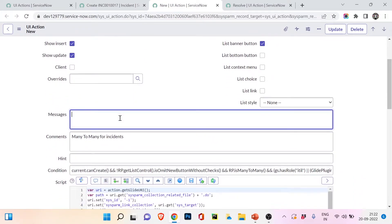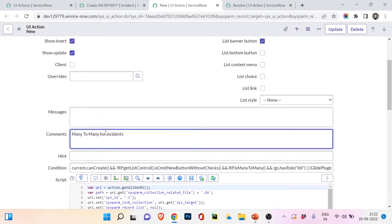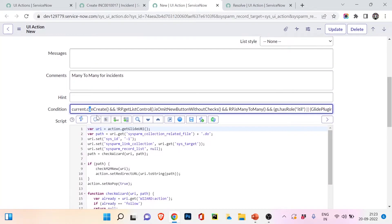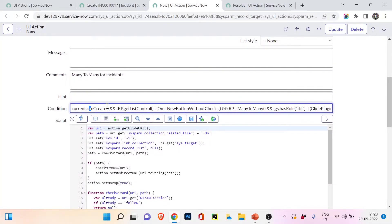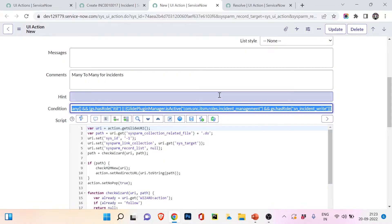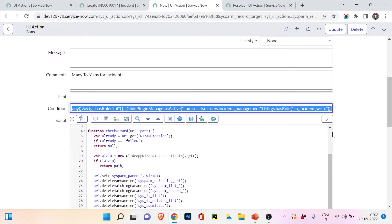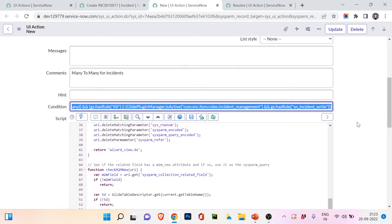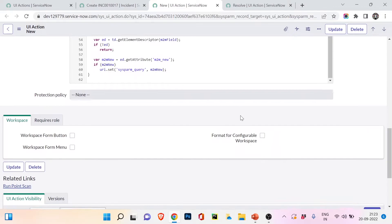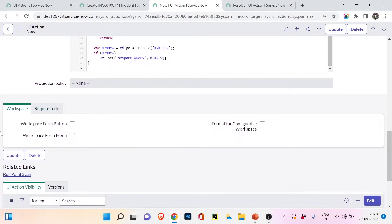You can also add comments, and there is a condition field. This condition checks for the ITIL role and the snc_itsm_role incident management role — only if these roles match will it work. The code is creating a new incident. There is no protection policy, and the workspace form button is not checked — we will discuss workspace in a separate video when we cover agent workspace.